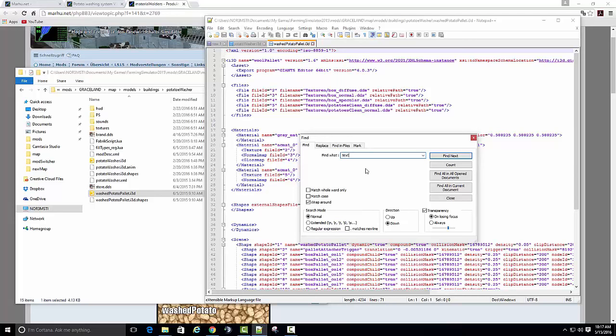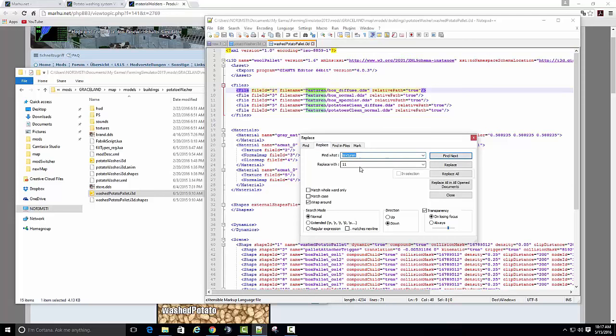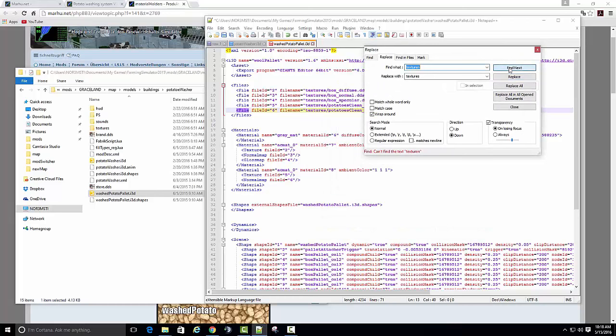I'll find it. You can also do a replace, and I have named the folder textures, and it'll replace everyone for me. And that's it, I'll save that.